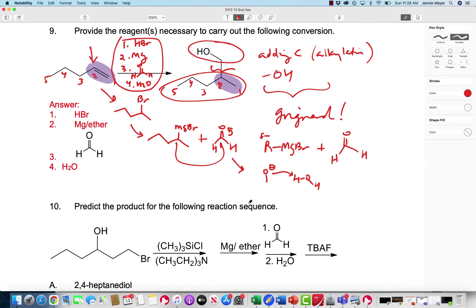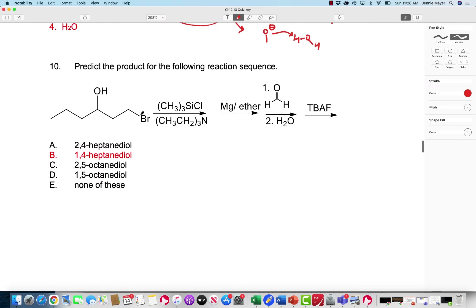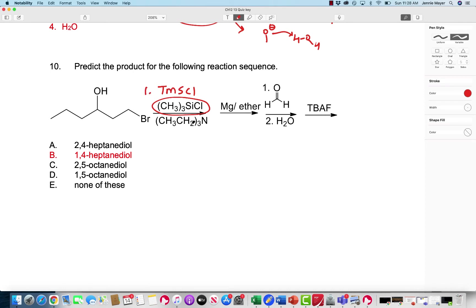Next, the product for the following reaction sequence. This is tricky because it involves TMSCL — trimethylsilyl chloride. Just be aware: I only put this on here because the publisher included it, but I will use TMSCL. And this is just a solvent for that step.